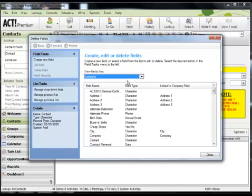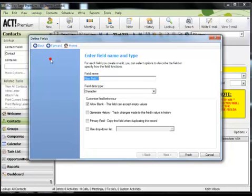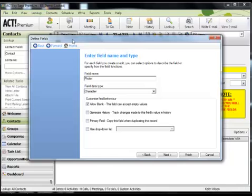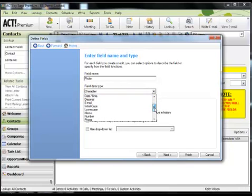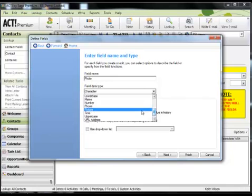Here I am viewing the fields in the contact table and I have the ability to now create a new field. So I'm just going to call this field Photo. Now the important bit is the field data type and the option you want to choose is picture.